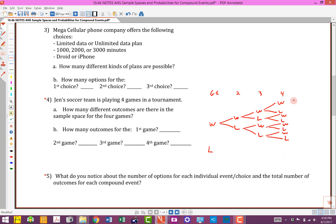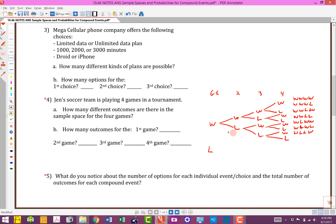I've taken care of the tree diagram for just the top half — the win branch on the first game. For that branch, game two splits into win or lose, game three splits into win or lose, and game four splits into win or lose. Tracking through: W-W-W-W, W-W-W-L, W-W-L-W, W-W-L-L, W-L-W-W, W-L-W-L, W-L-L-W, W-L-L-L. That gives eight outcomes for the 'win game one' branch. Then the same diagram repeats for the 'lose game one' branch.